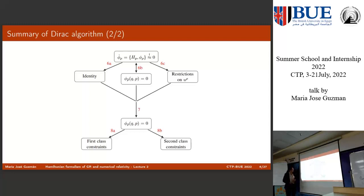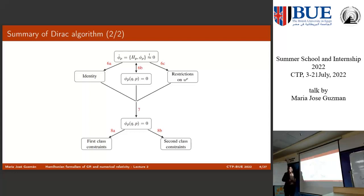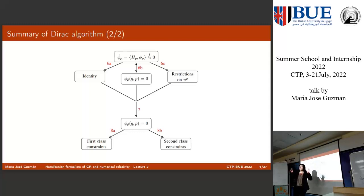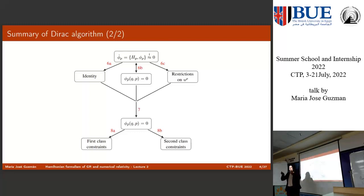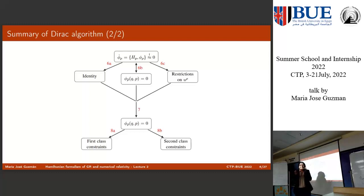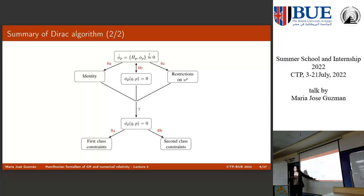Then you make a specification on first and second class constraints, and those are the physically important ones. We saw electromagnetism as an example. Electromagnetism considers a spin-one massless particle. If you put mass on the photon, what you get is second class constraints when the mass is non-zero.